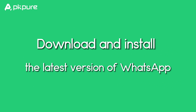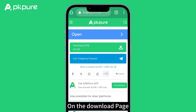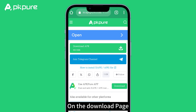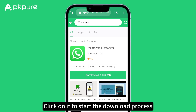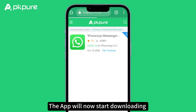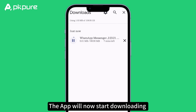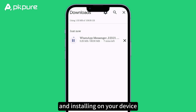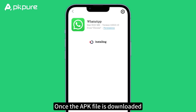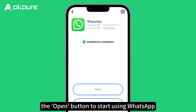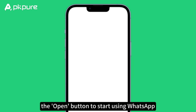Step 4: Download and install the latest version of WhatsApp. On the download page, you will see a green Download APK button. Click on it to start the download process. The app will now start downloading and installing on your device, which may take a few moments. Once the APK file is downloaded, tap Install and then tap on the open button to start using WhatsApp.